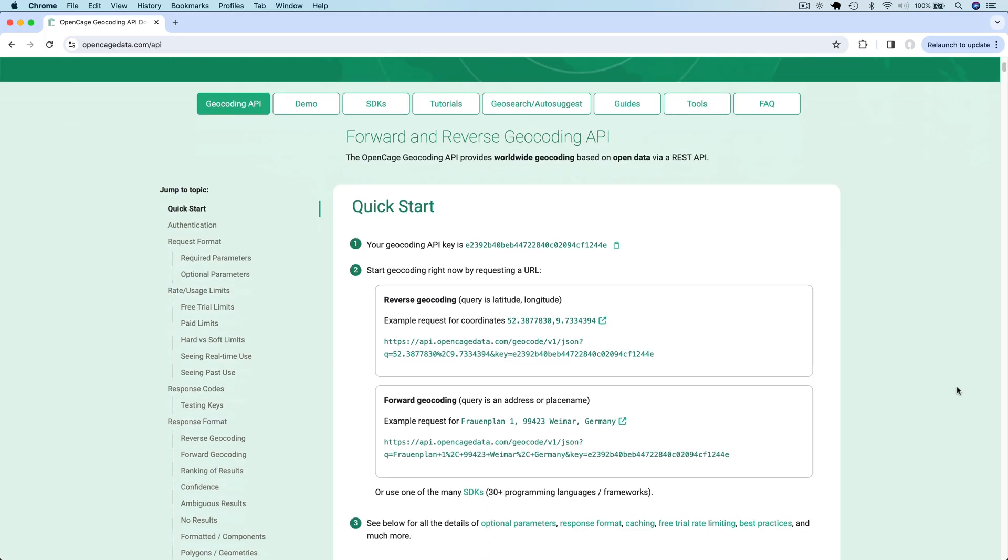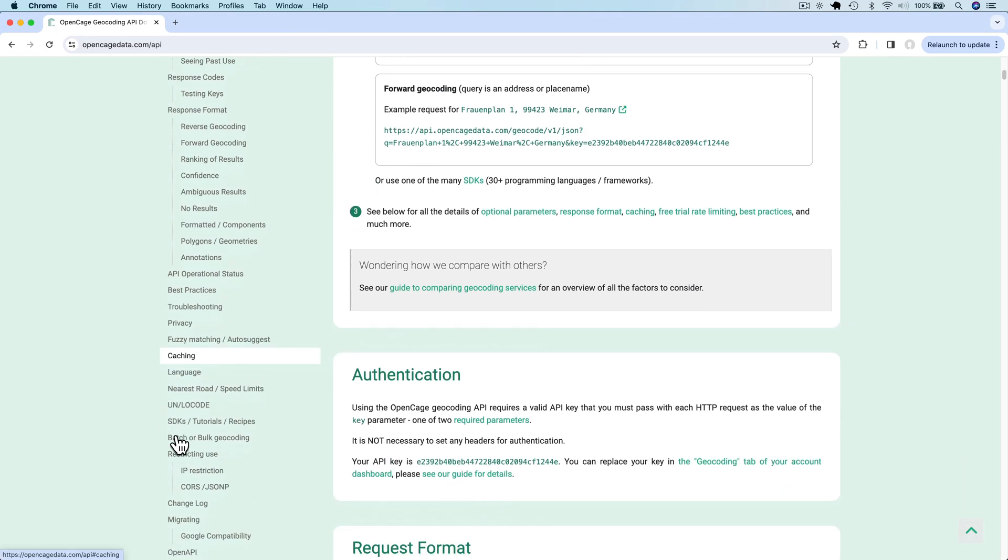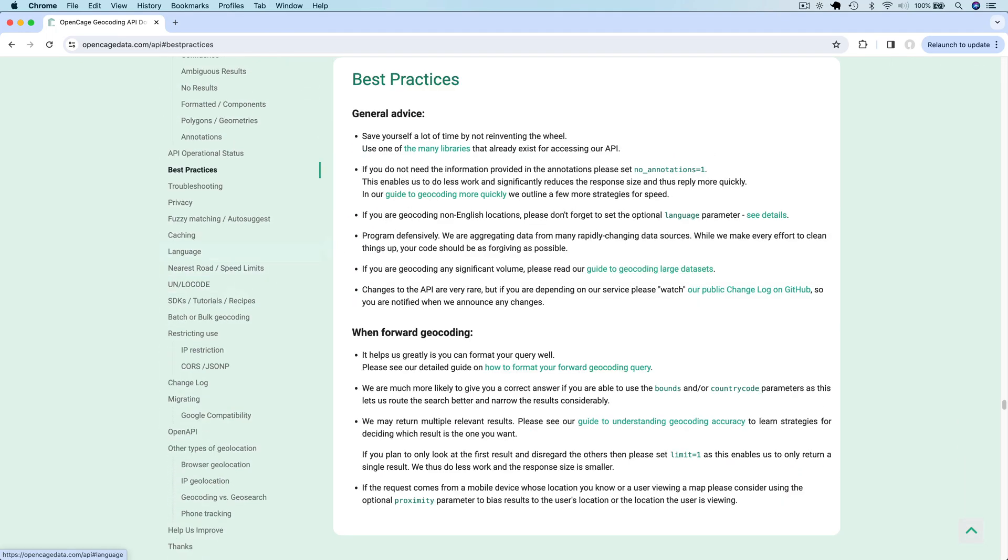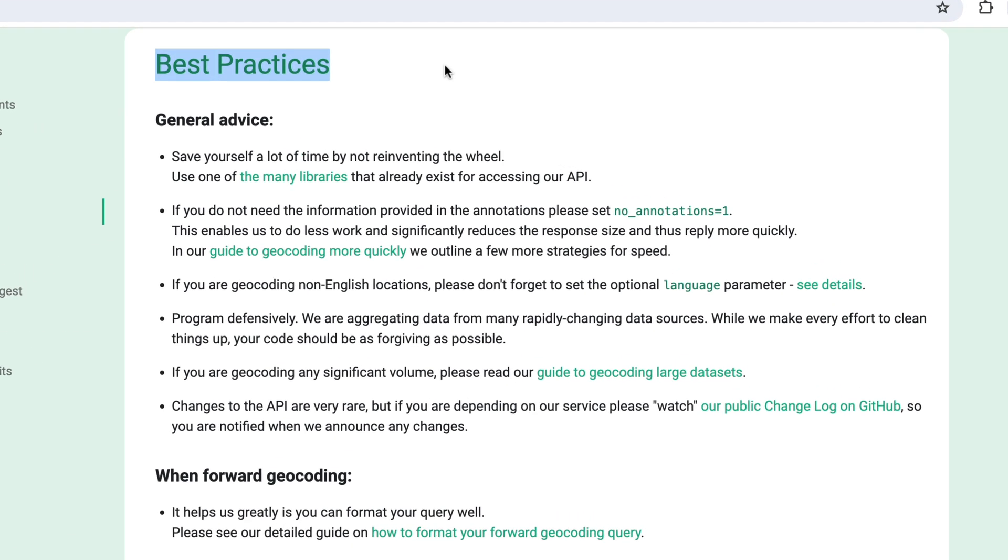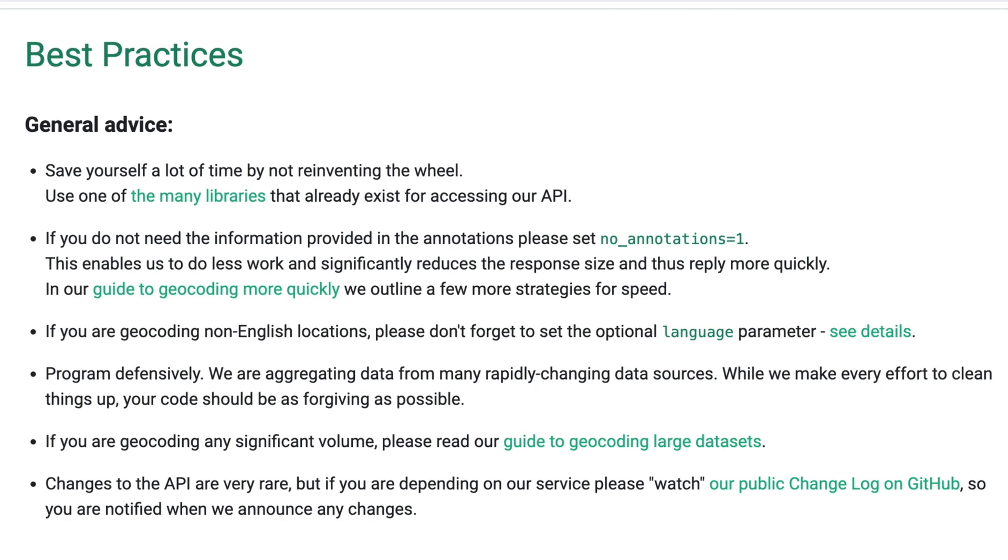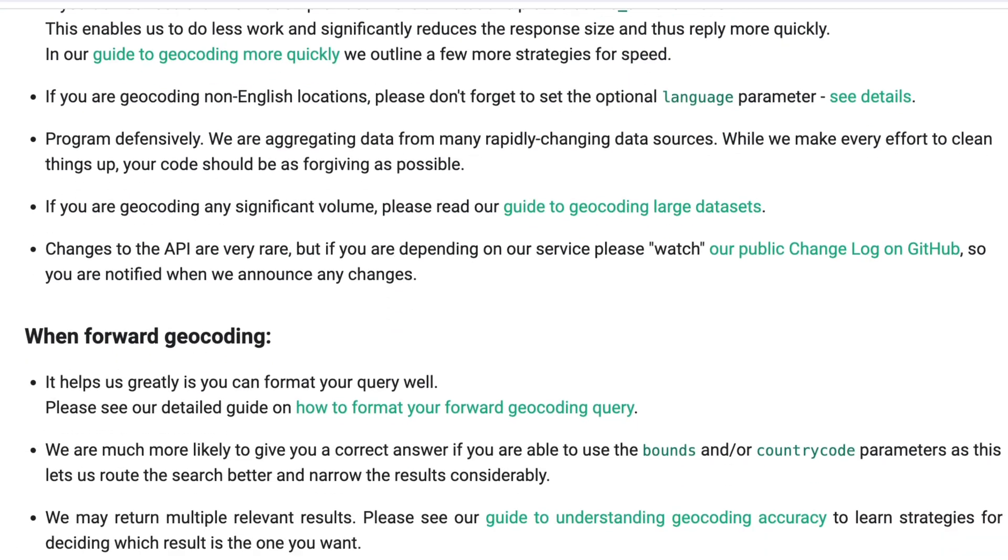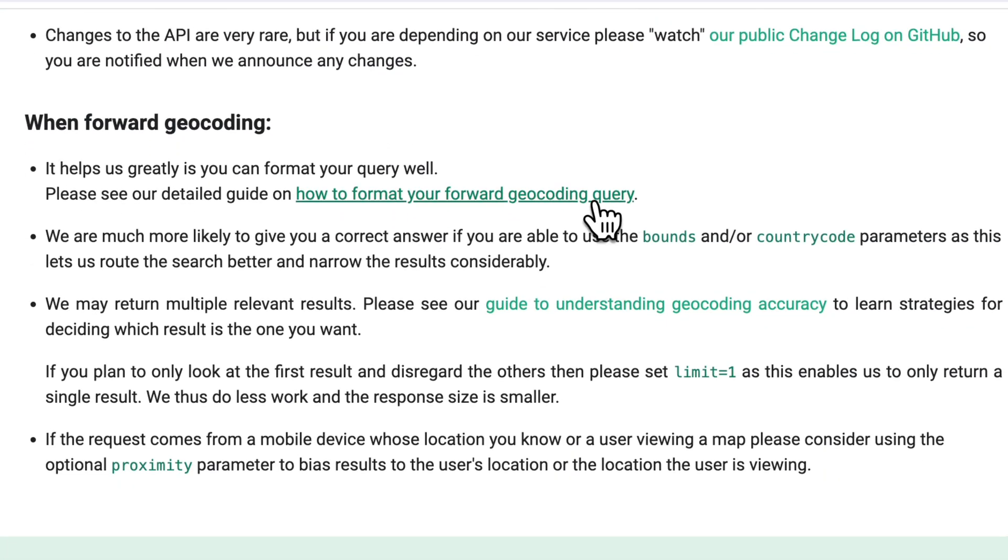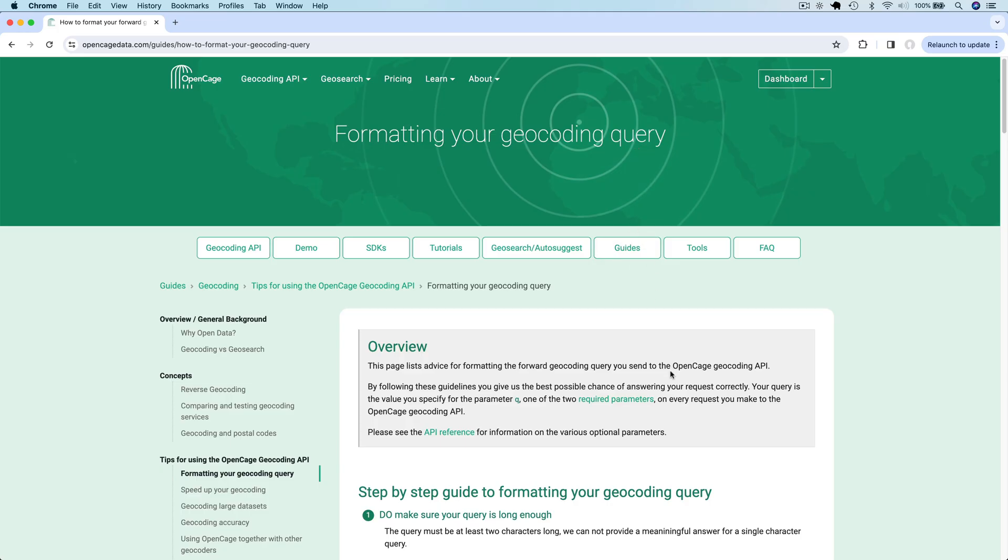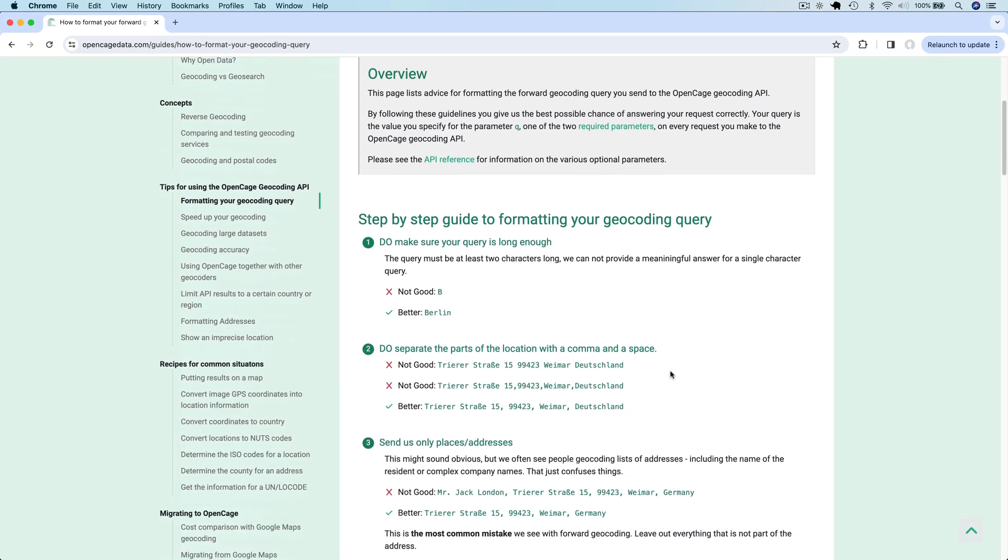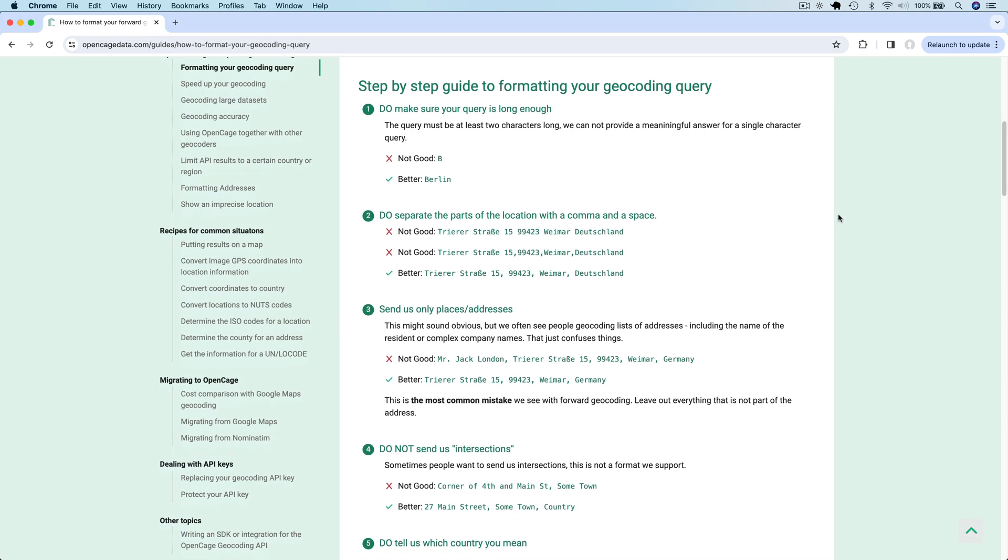The OpenCage website has a list of best practices. I recommend you read and follow these to get the best results out of the API. For forward geocoding, it's important to format your query well. Please refer to the formatting guide on the OpenCage website for step-by-step instructions on doing so.